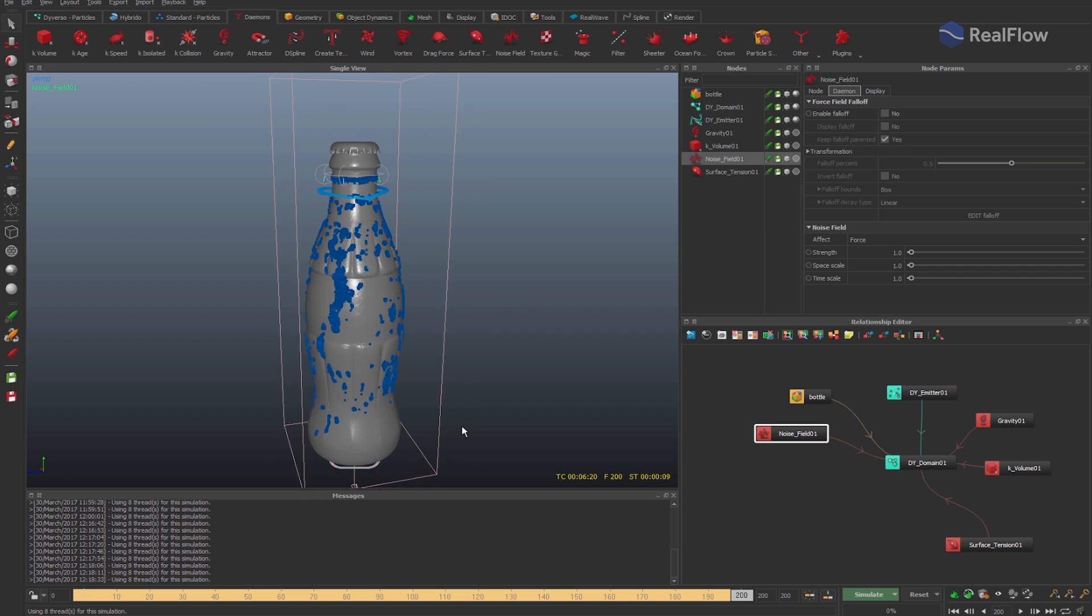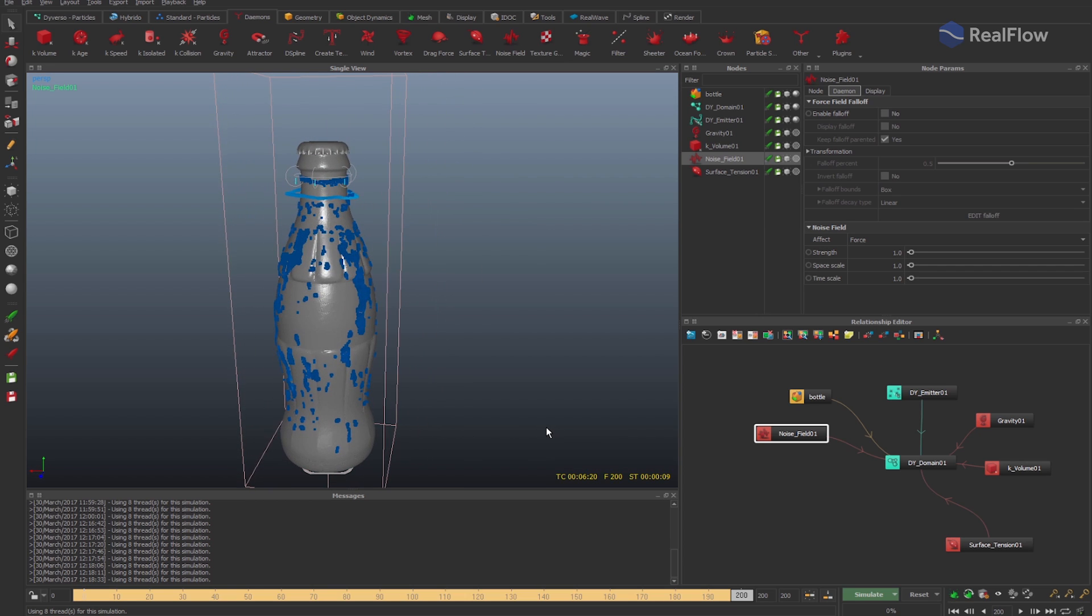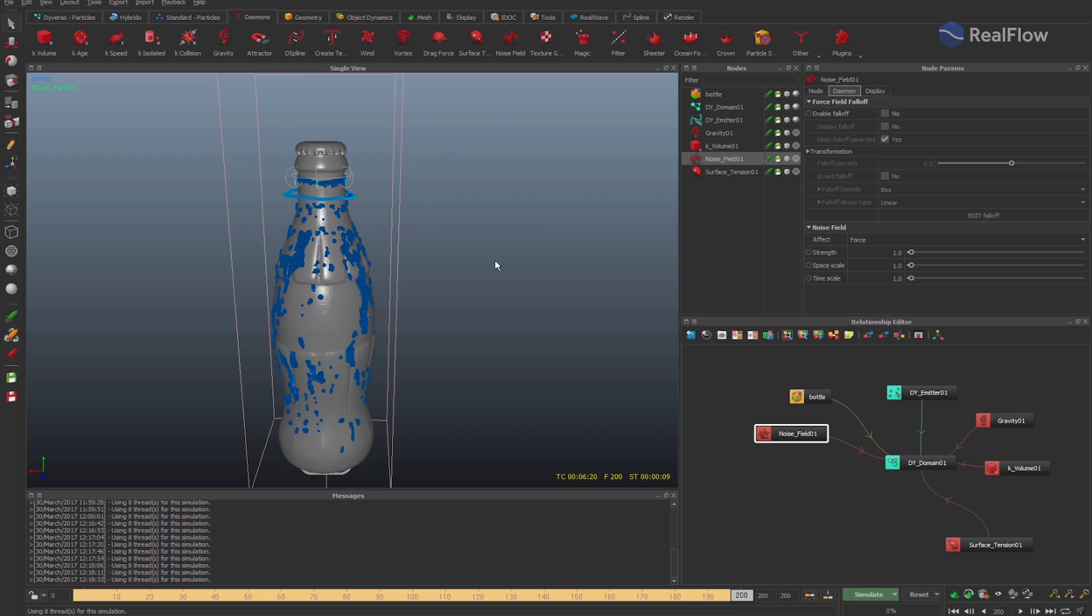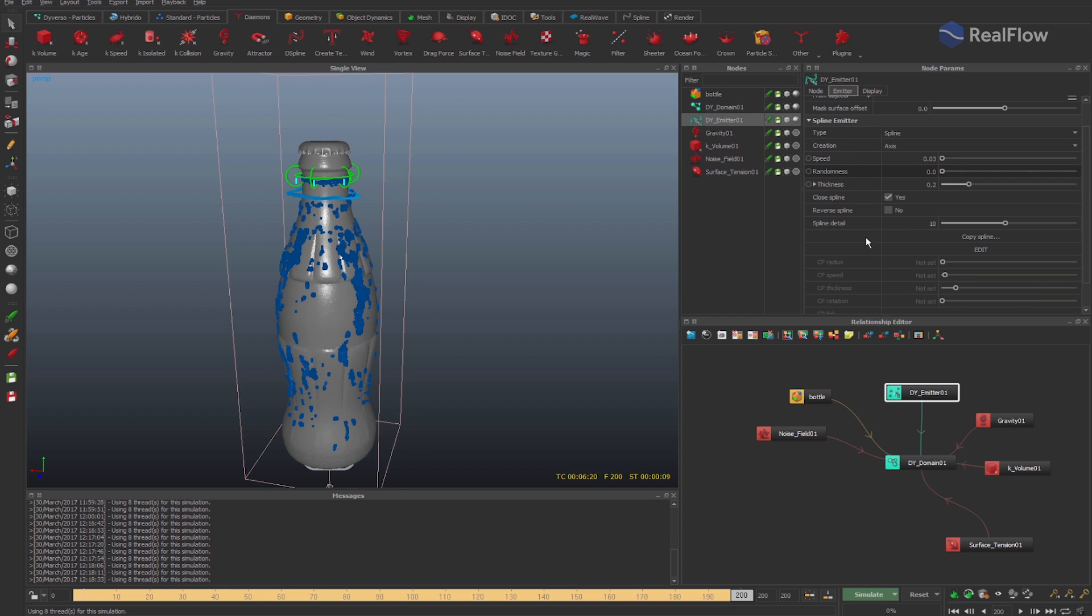Another RealFlow improvement is where the particles are created. If we increase the thickness parameter value for the spline emitter, the particles might be created within the geometry causing a simulation malfunction.